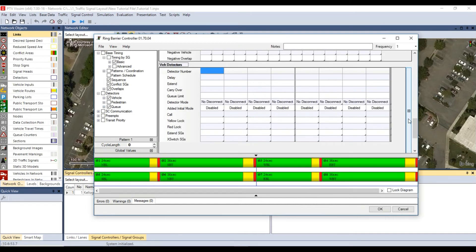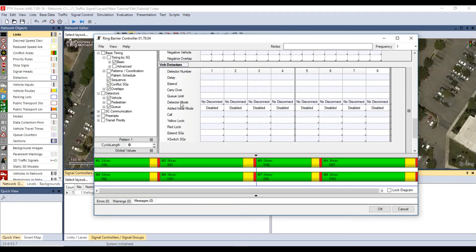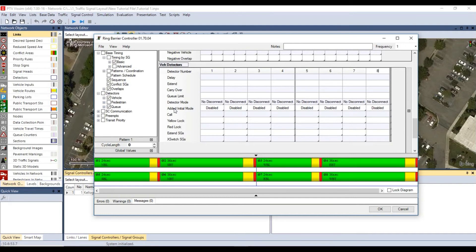Under vehicle detectors, assign detector numbers 1 to 8 since we have 8 signal groups. We will use the appropriate detector numbers later when we are putting detectors on our intersection. Make sure that the detector modes are no disconnect, which means the detector will extend the signal timing for that signal group to its vehicle extension time. The added initial mode should be disabled for all detectors.